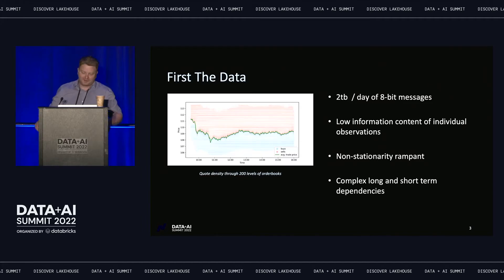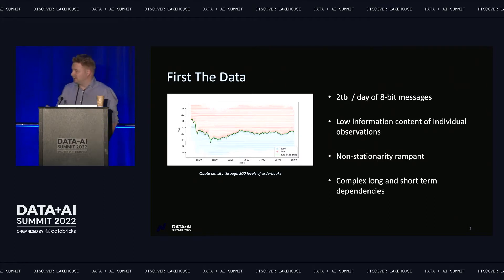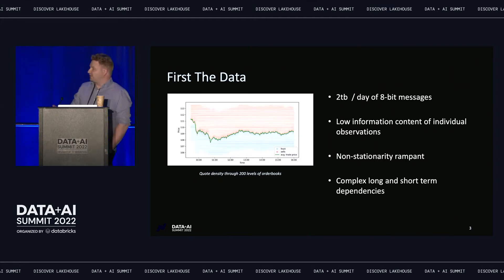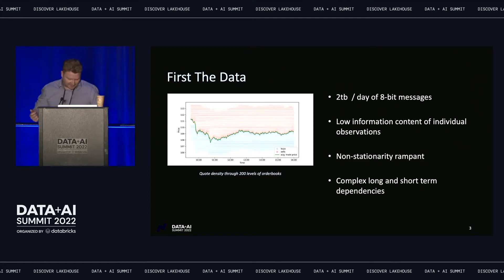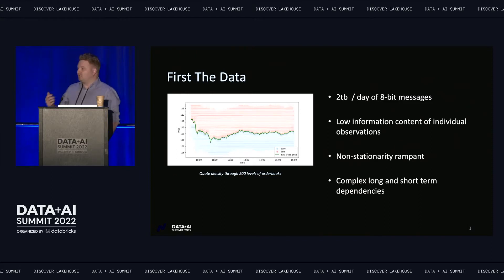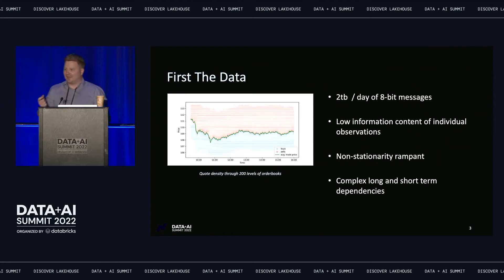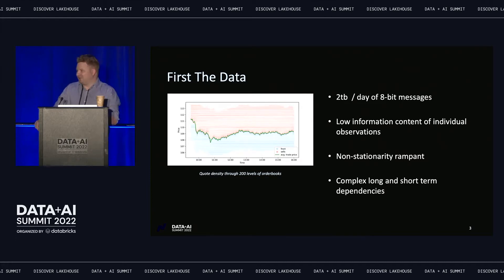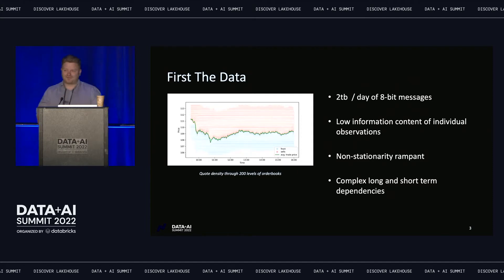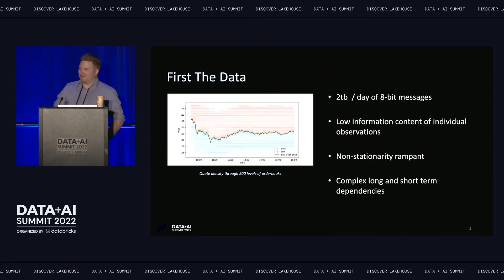That might seem pedestrian, but remember this is two terabytes of 8-bit messages about trading — rather than pictures of cats and dogs or 280-character temper tantrums. It's very low-level data with enormously low information content on a per-observation basis. Merely seeing that an order came in doesn't tell you a whole lot about the future state of the world, nor does it tell you much about what that person will do next.